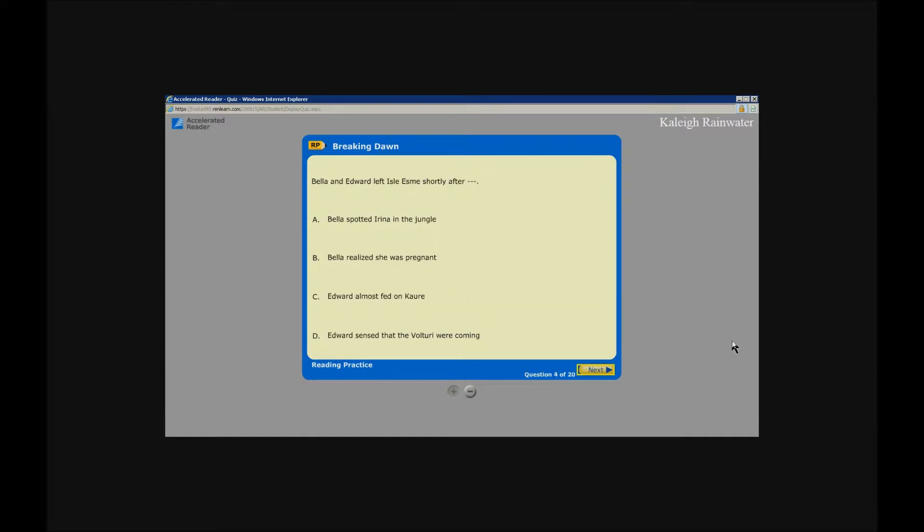Accelerated Reader. Bella and Edward left Isle Esme shortly after. Button: Bella spotted a piranha in the jungle. Button: Bella realized she was pregnant. Button, enter. Edward sensed the. Unlabeled next button, enter.